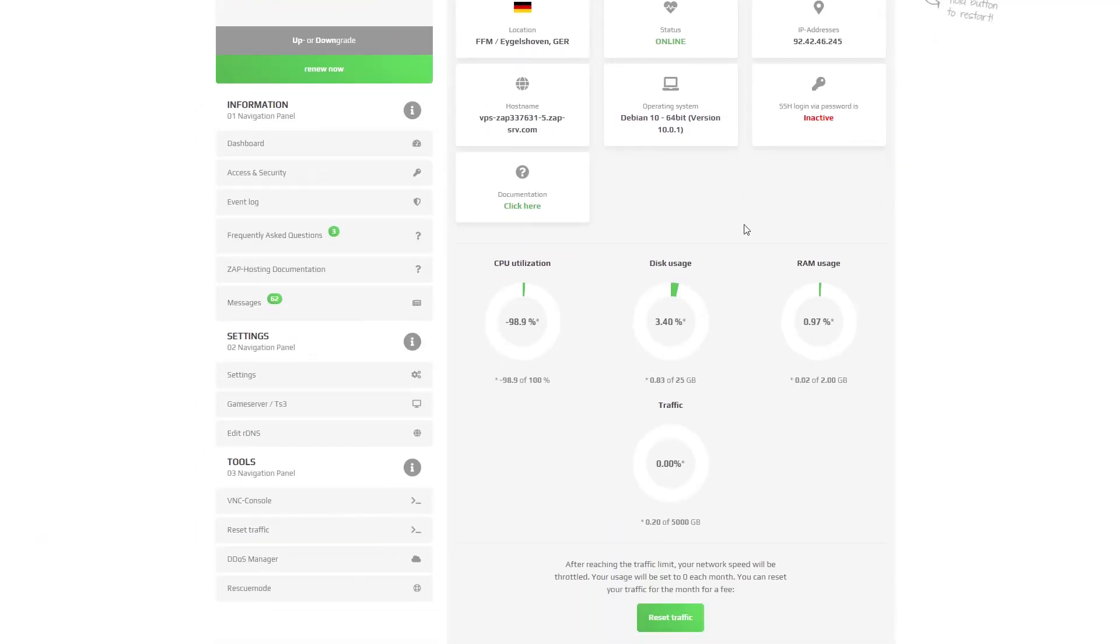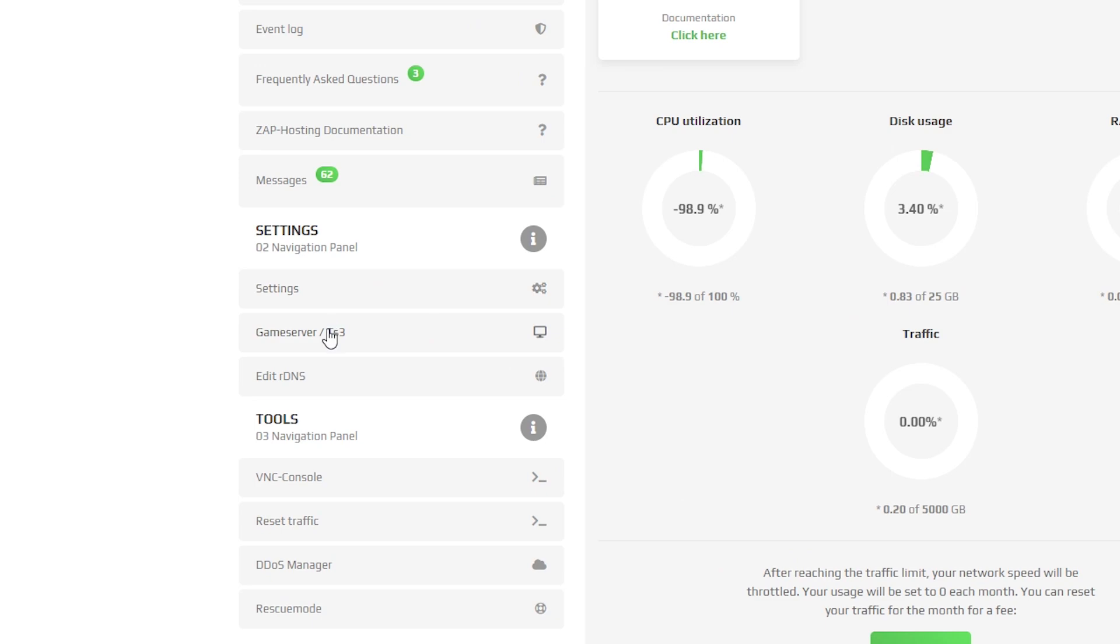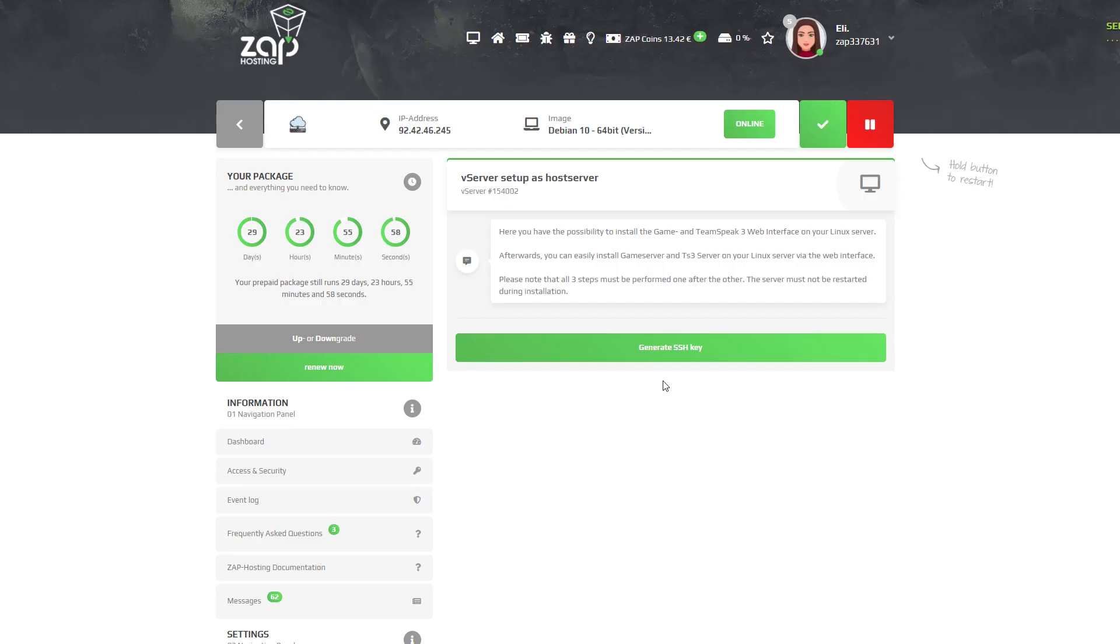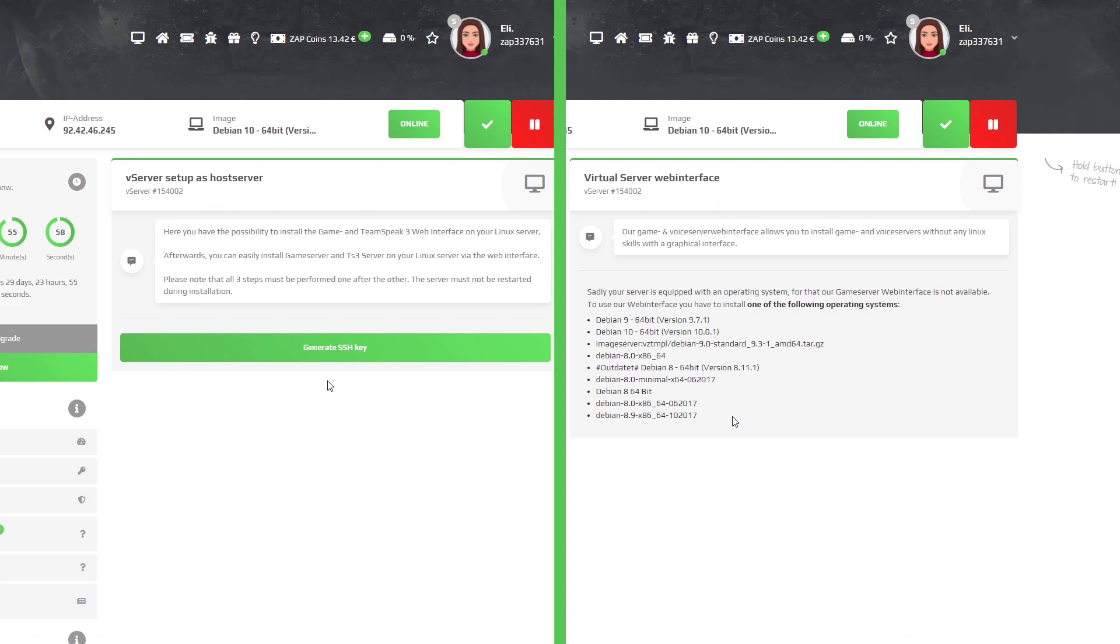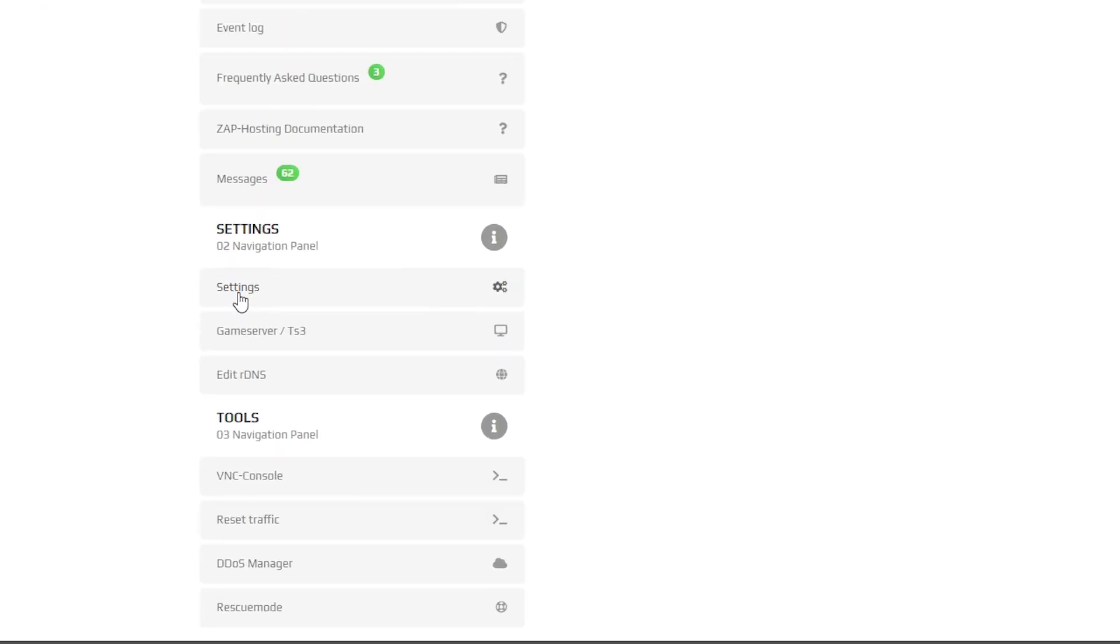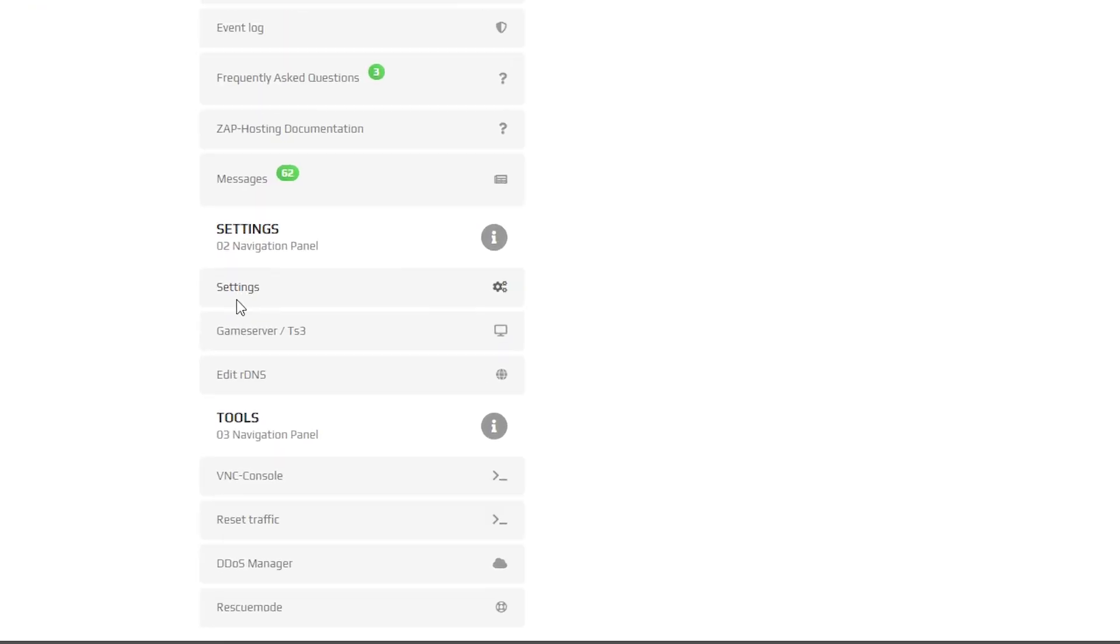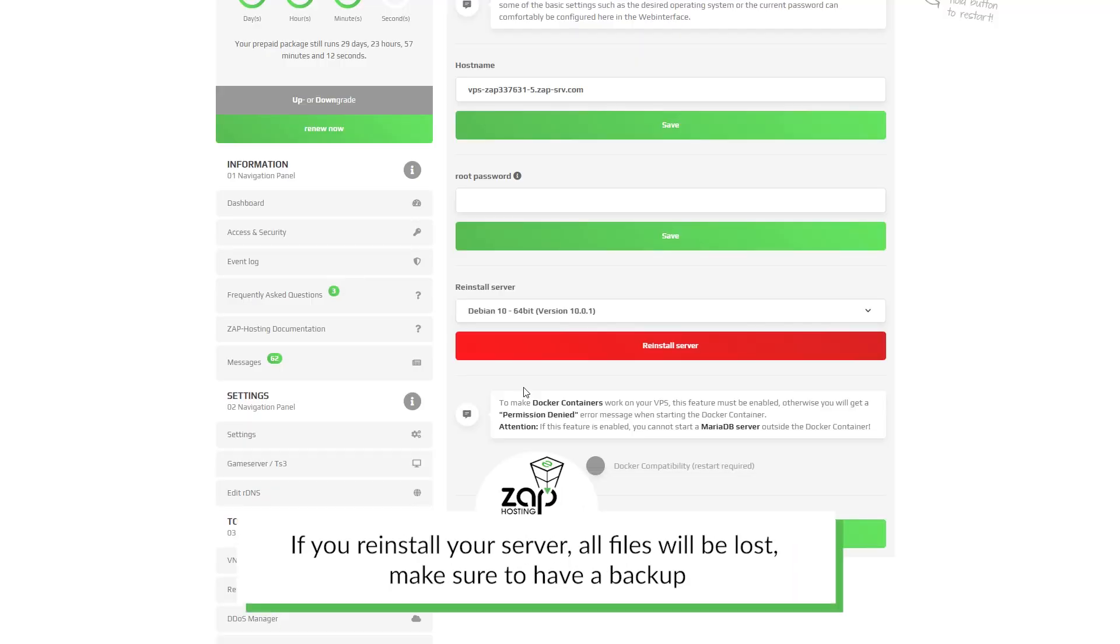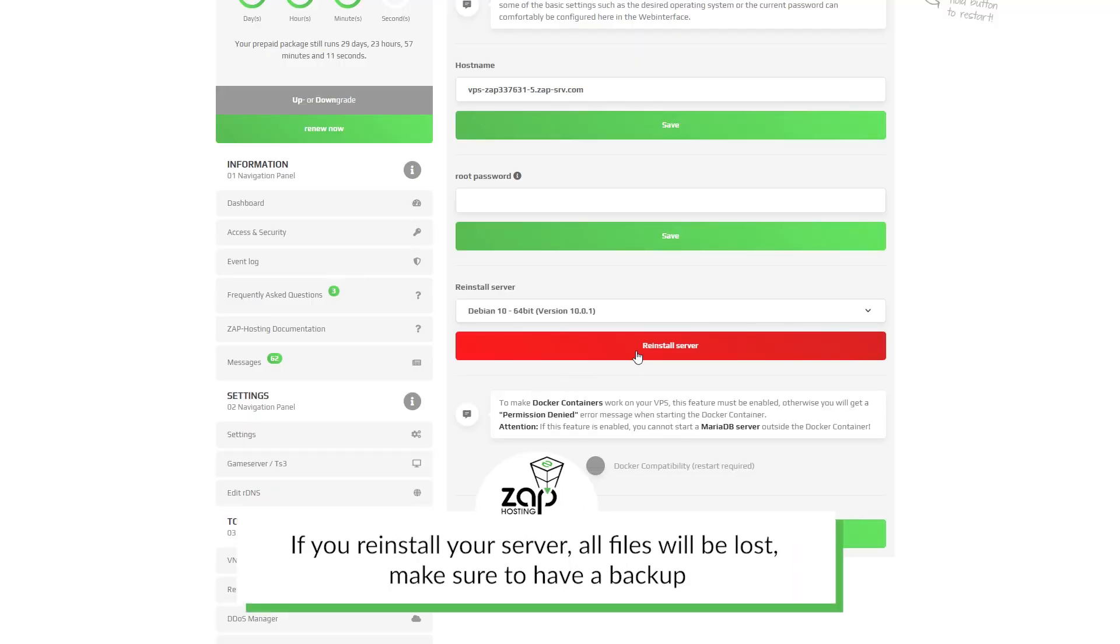So now navigate to game server tab. Here you will be greeted with an installation screen saying that the operating system you use doesn't support this feature. To fix this, simply navigate to settings tab and reinstall the server with one of the operating systems that supports game server feature.